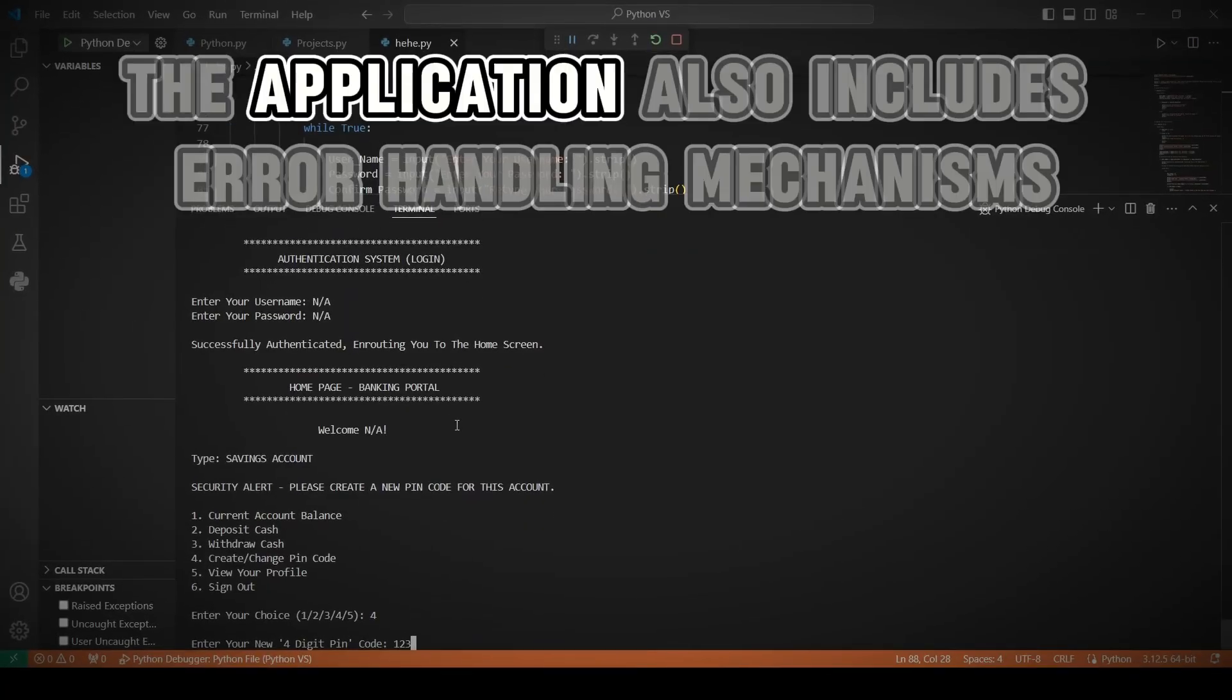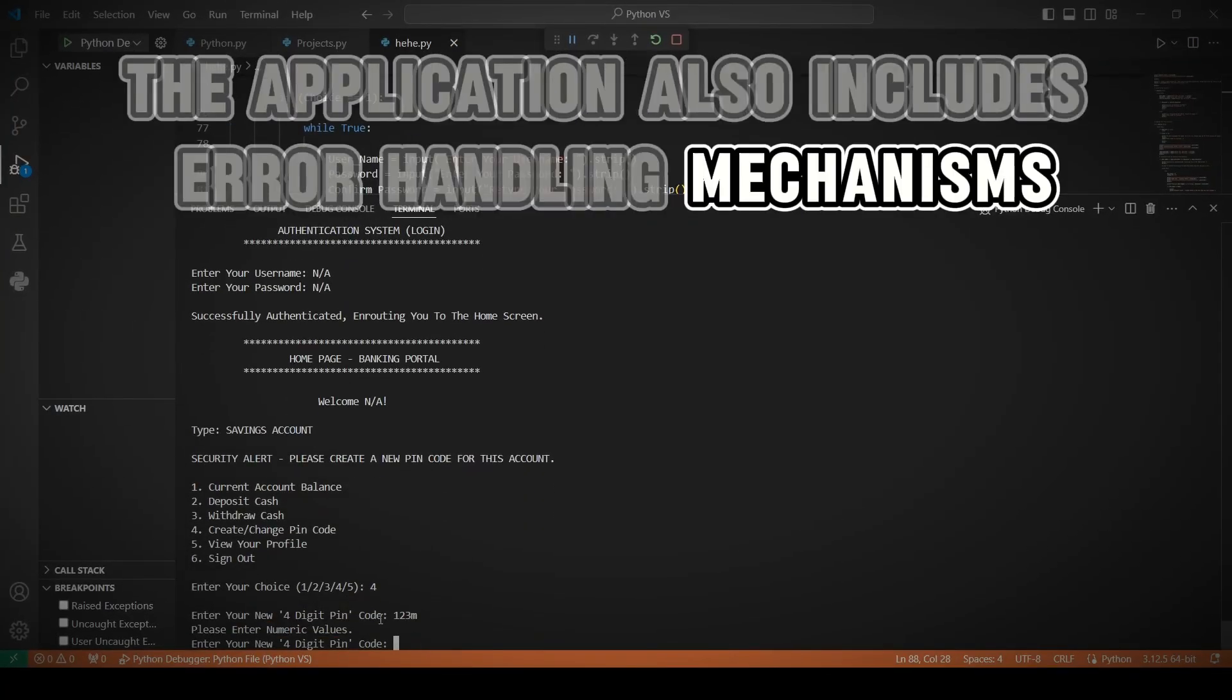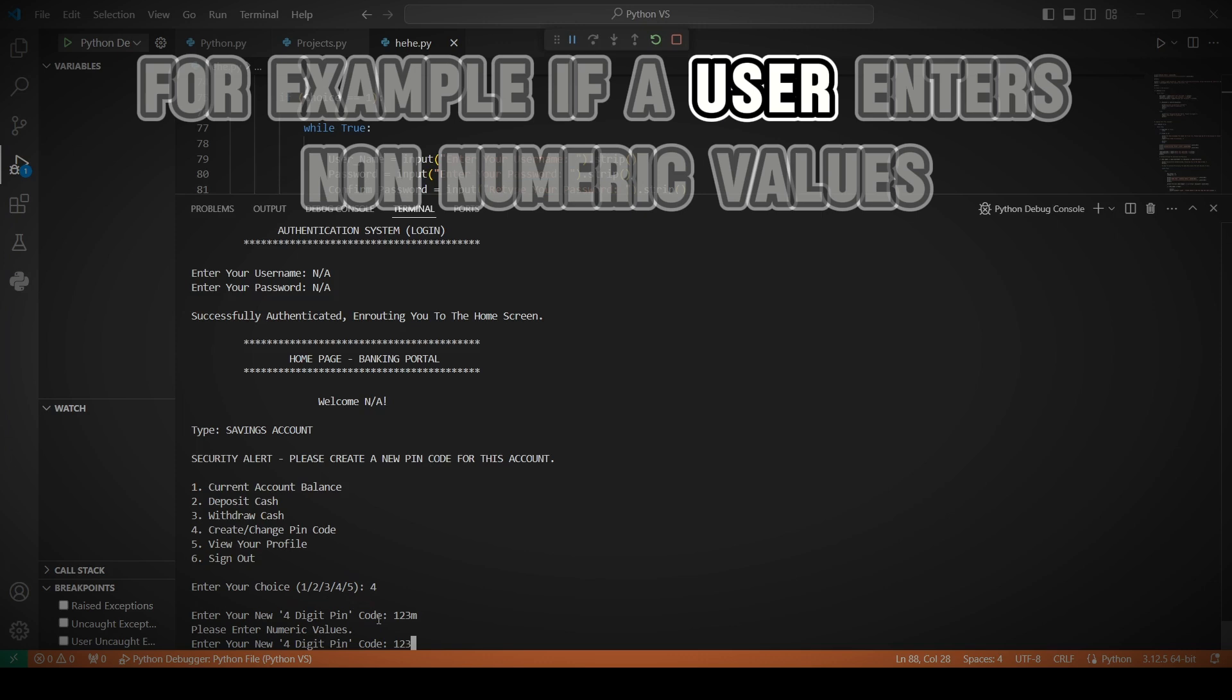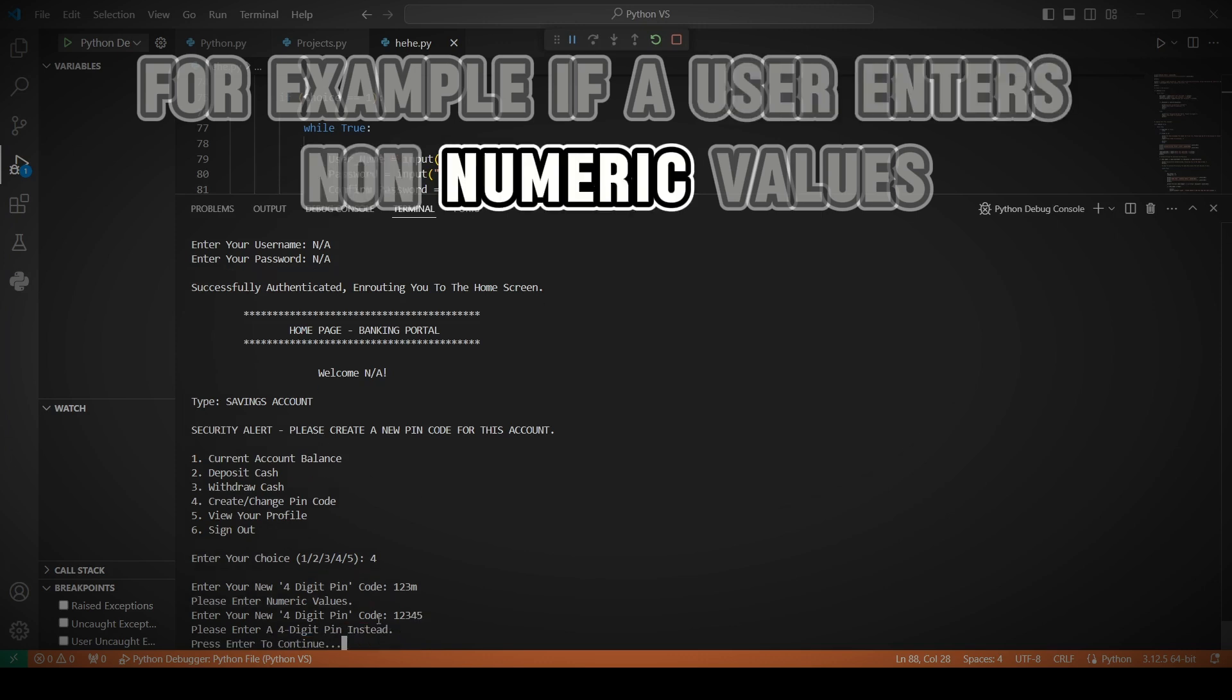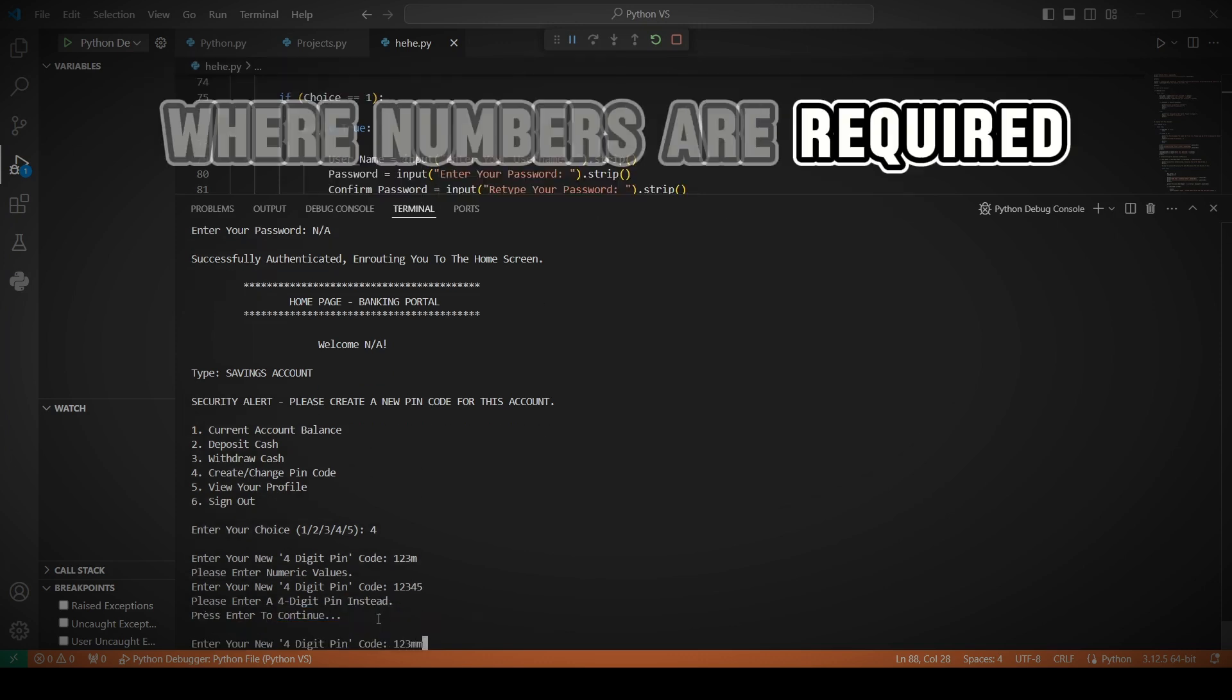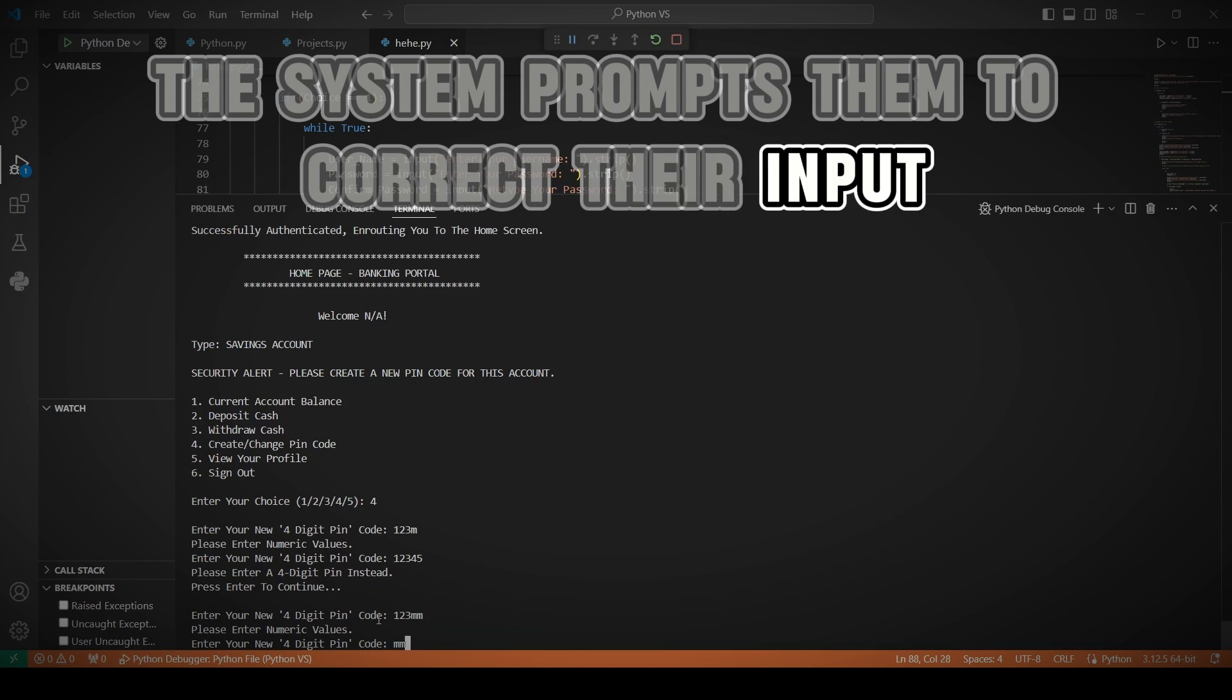The application also includes error handling mechanisms. For example, if a user enters non-numeric values where numbers are required, the system prompts them to correct their input. This ensures a smooth user experience by preventing errors before they occur.